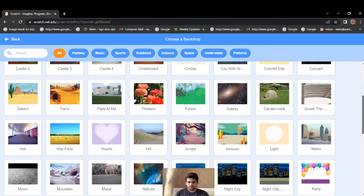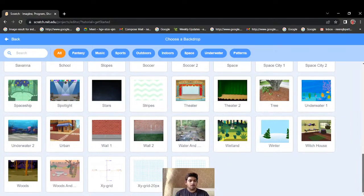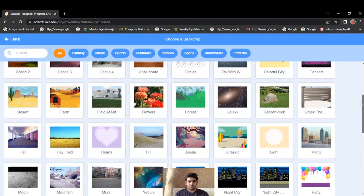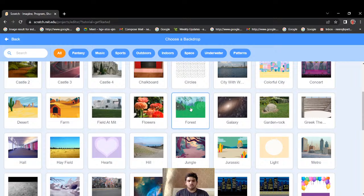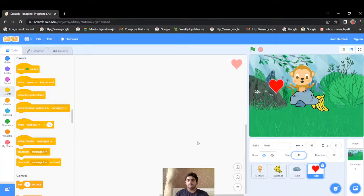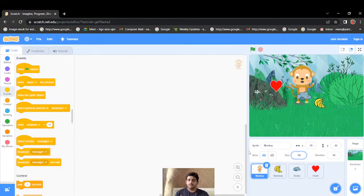I'll also add a background. I think the perfect background would be a forest. Now let's set the sizes: heart size 50, rock size 50, banana size 60, and monkey size 50.